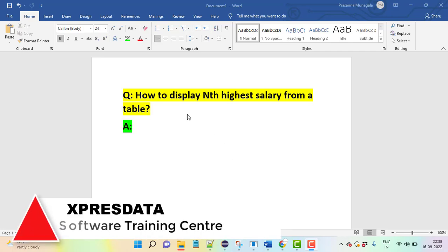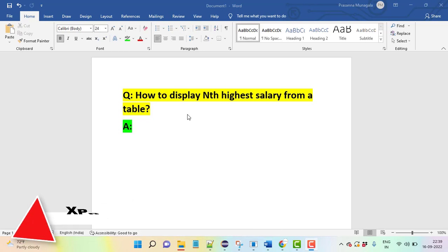Hi everyone, let's discuss a very important SQL question: how to display the nth highest salary from a table. This is a very important and regularly asked interview question, so let's understand how to write this query.